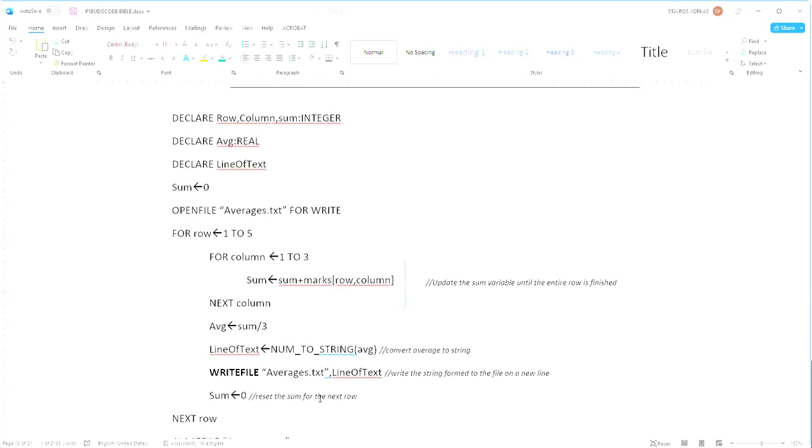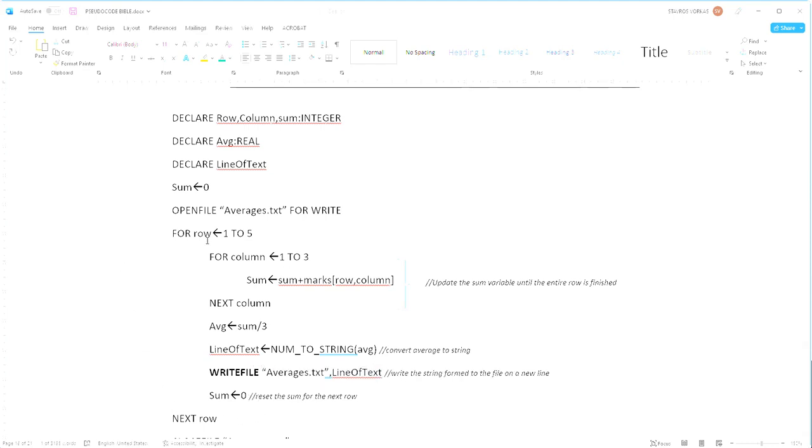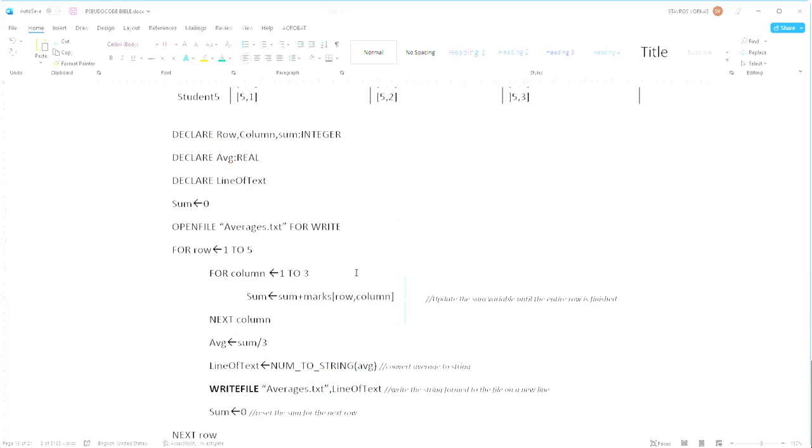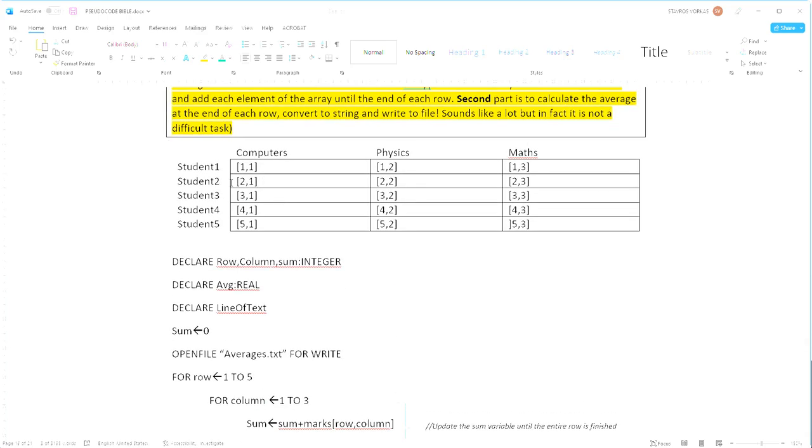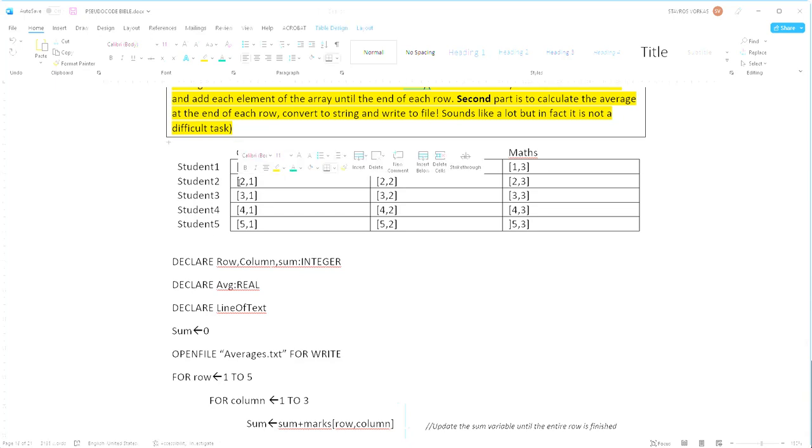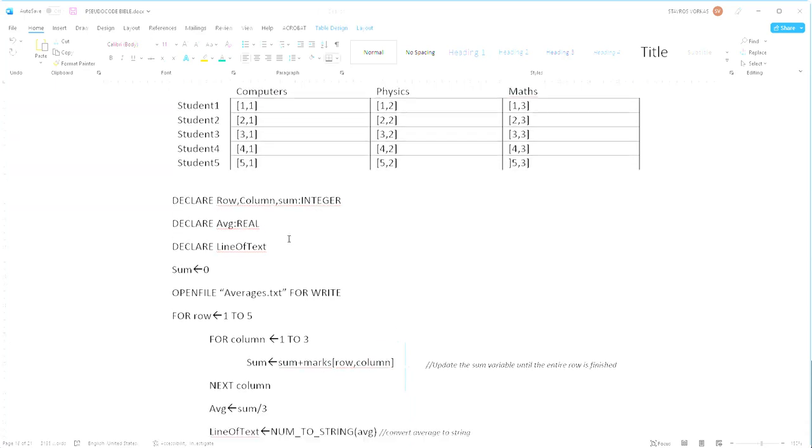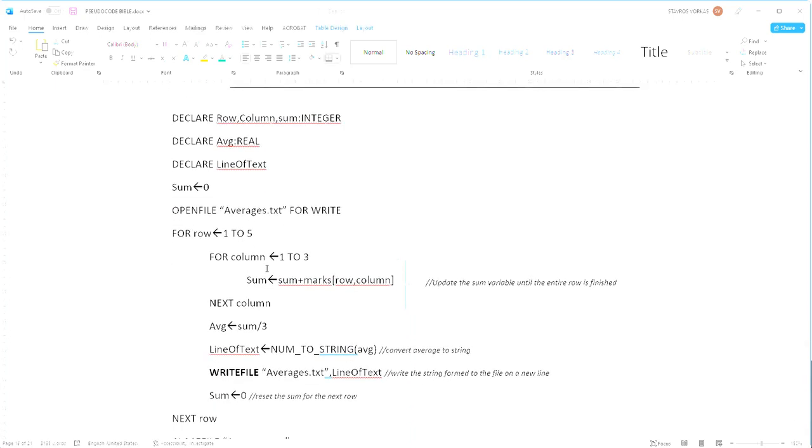Now once this is done we have to reset our sum and calculate the sum for the next row, so row will become two and then we're going to be looking at row two column one, so we're going to be looking at this number here, and the same thing will happen until both loops finish.